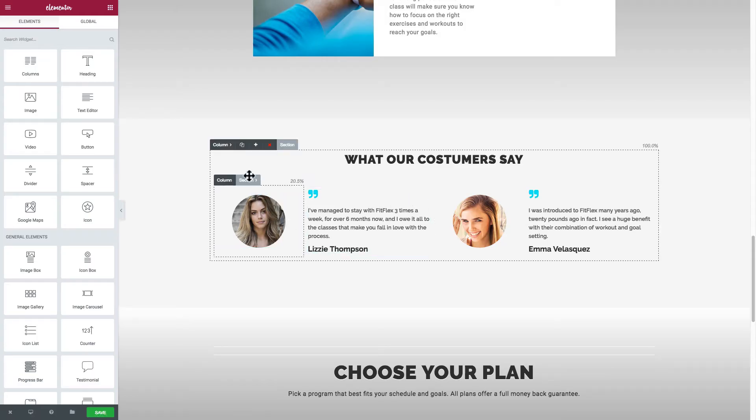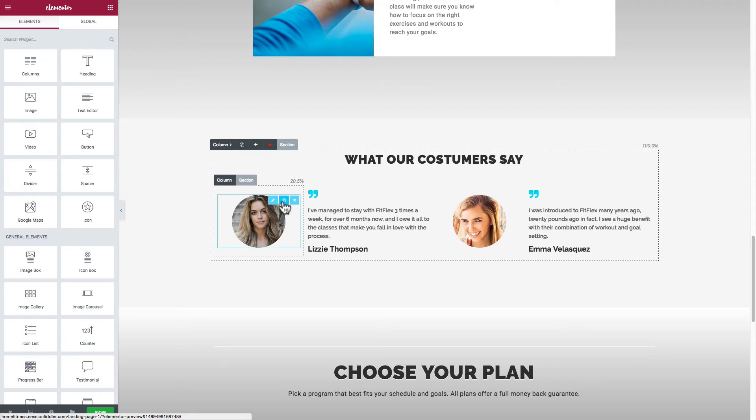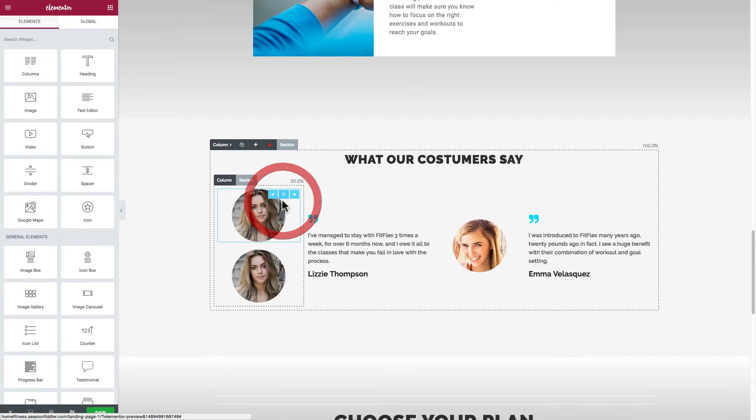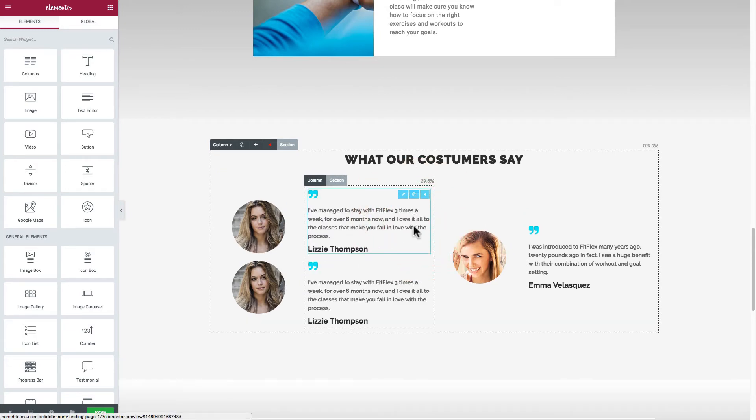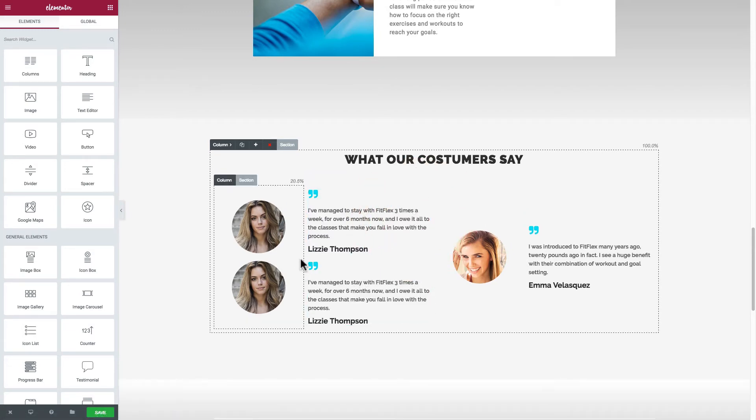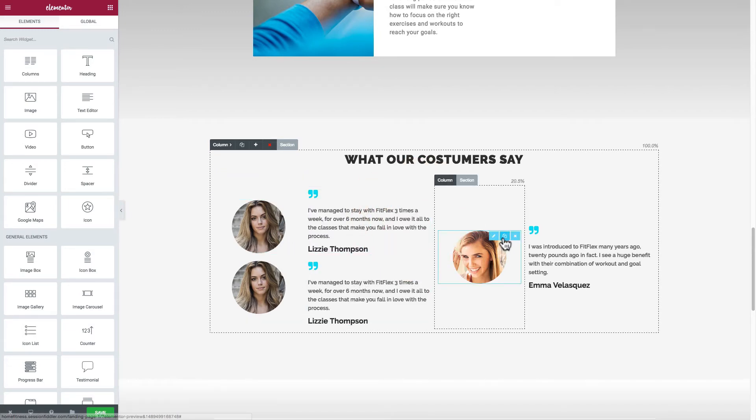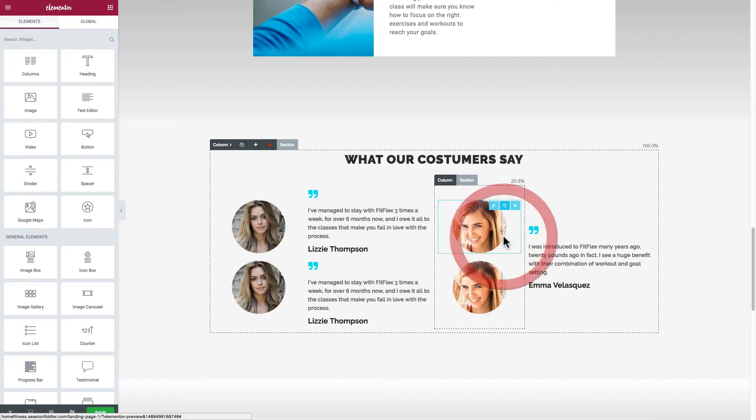The other thing I could do is duplicate this image. So I've got two images here and I can also duplicate this text. So that's another way that you can configure this.